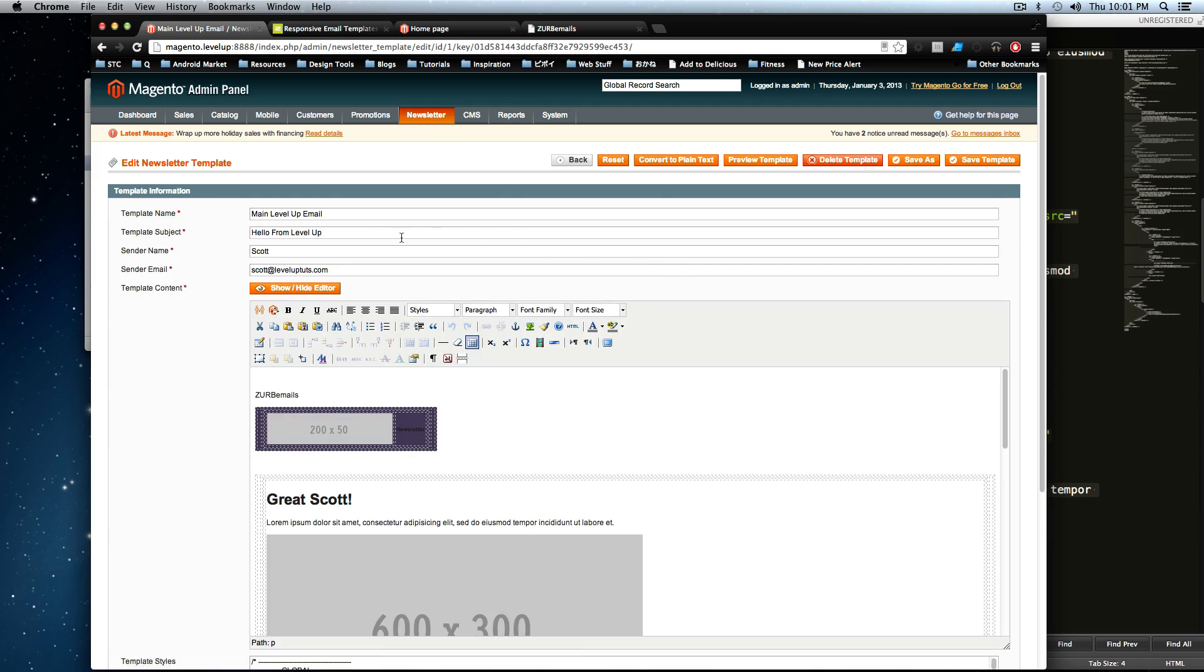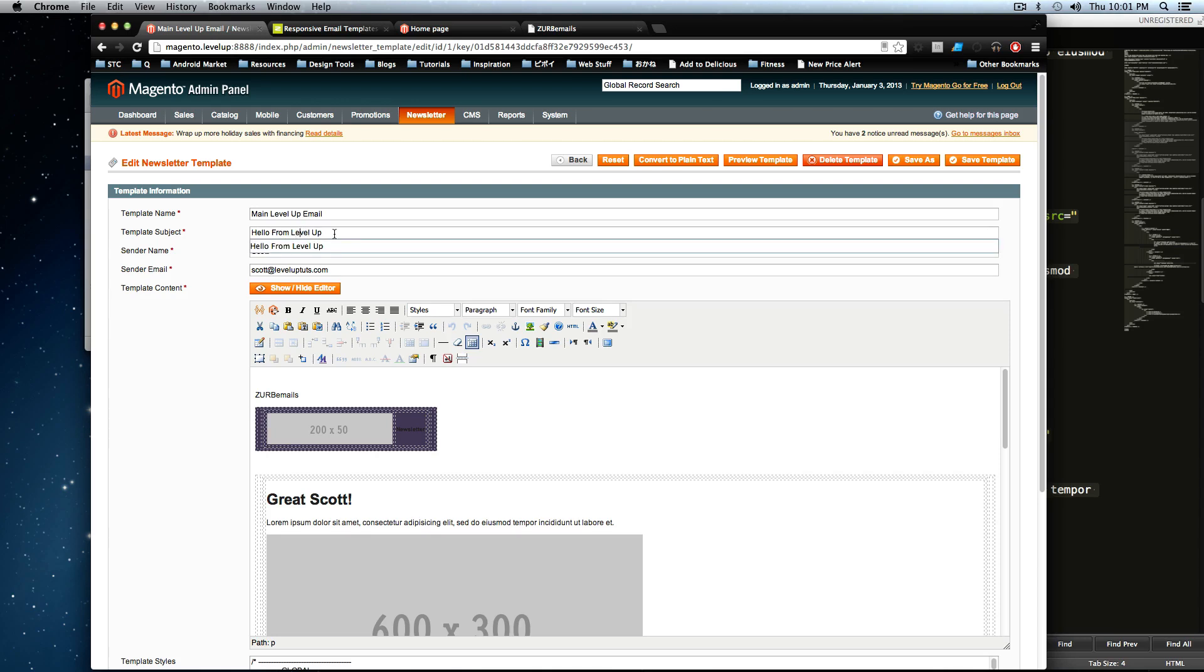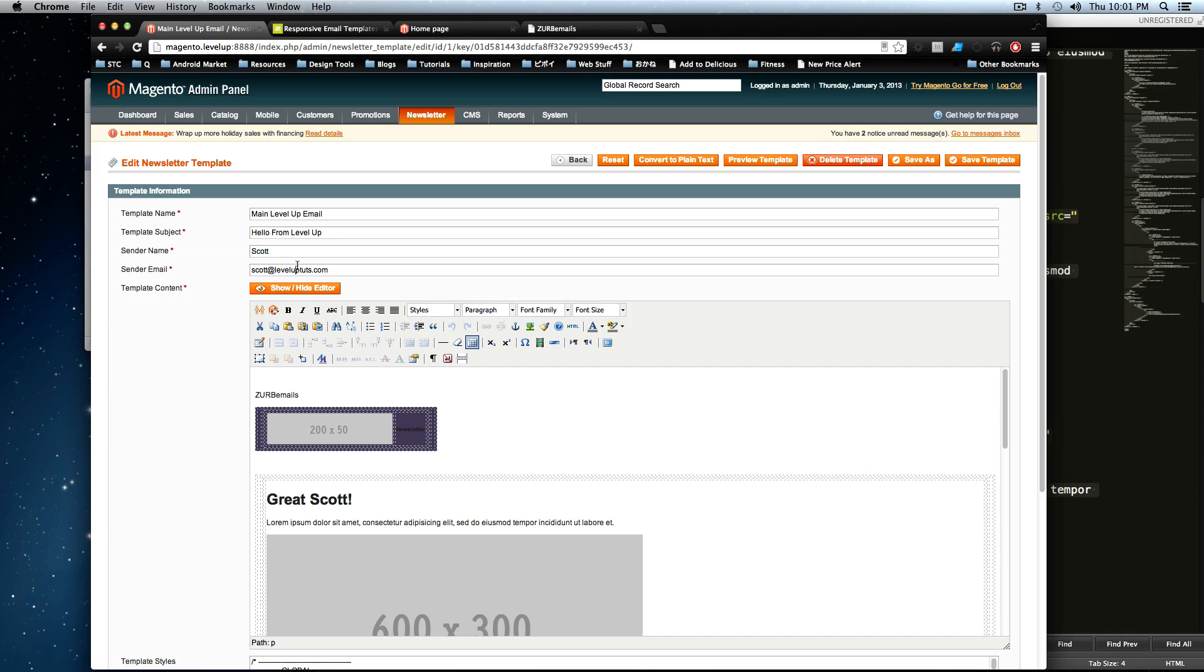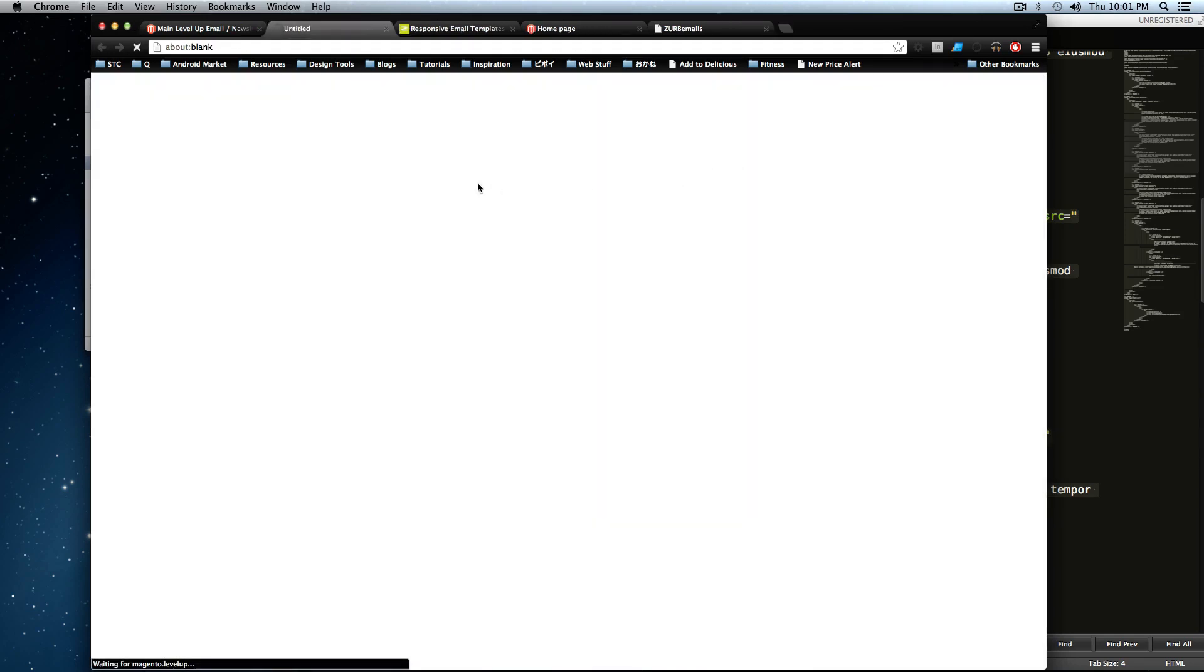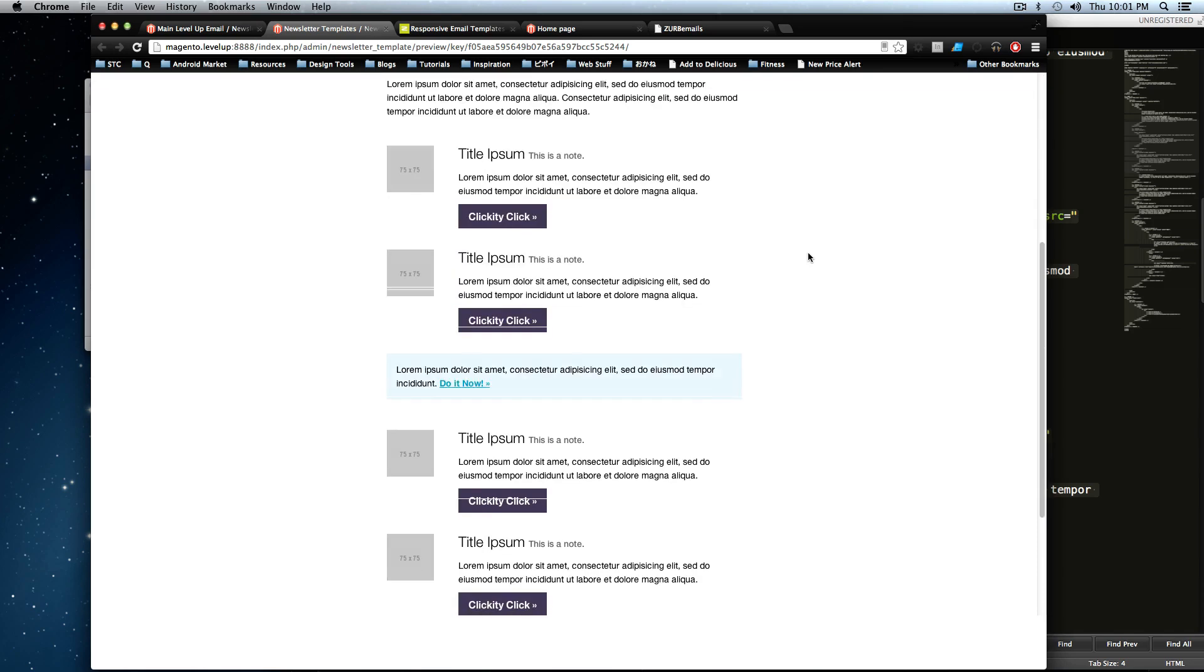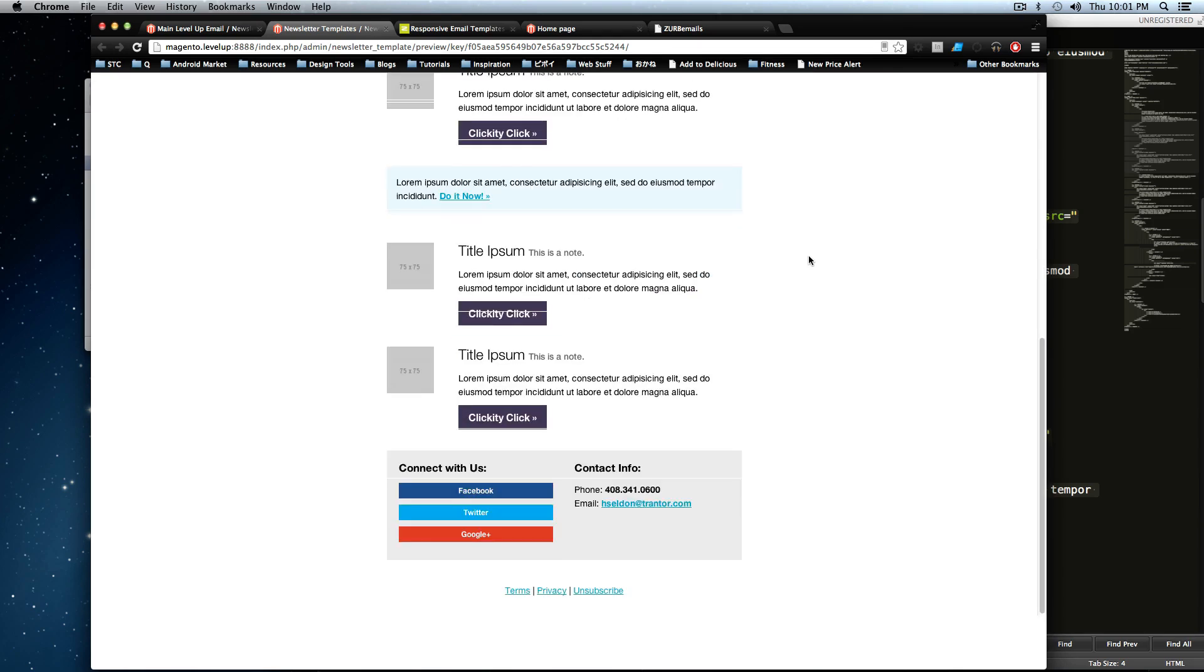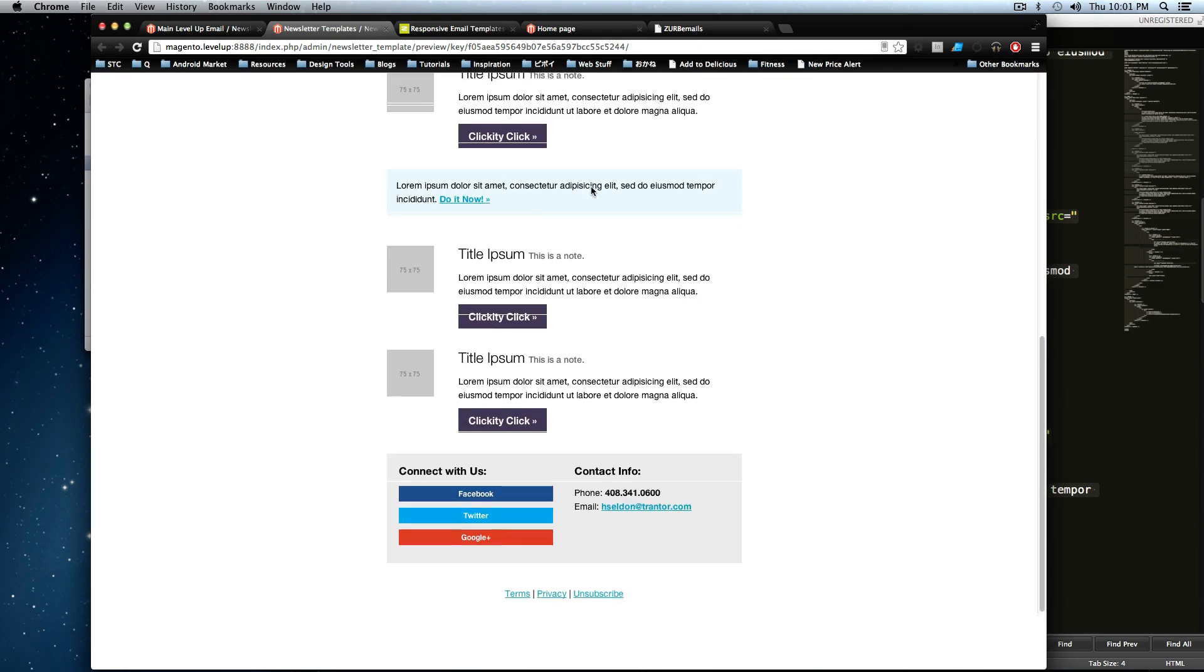And as you remember, this is our template name. This doesn't really get seen by anybody. The template subject, 'Hello from LevelUpTuts', this is what your users are going to see in their inbox, as well as the sender name and sender email. Let's preview this again to remember what it looked like. Here it is, just like we left it.